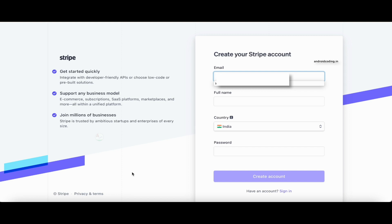Now let's try to create an account. The reason we're starting from account creation is that when creating an account you need to specify your country. For example, if you are a resident of India but create an account by selecting any other country, it may cause issues later because you cannot change the country once your account gets activated — you would need to create a new account for the correct country.